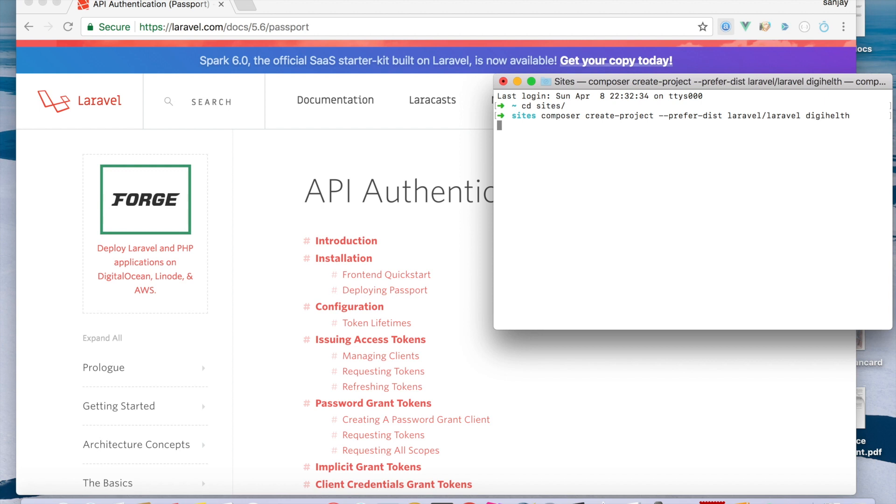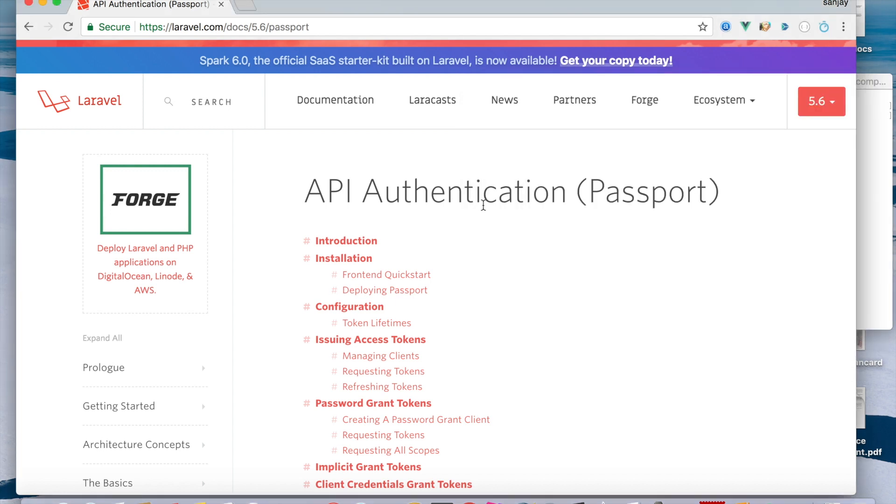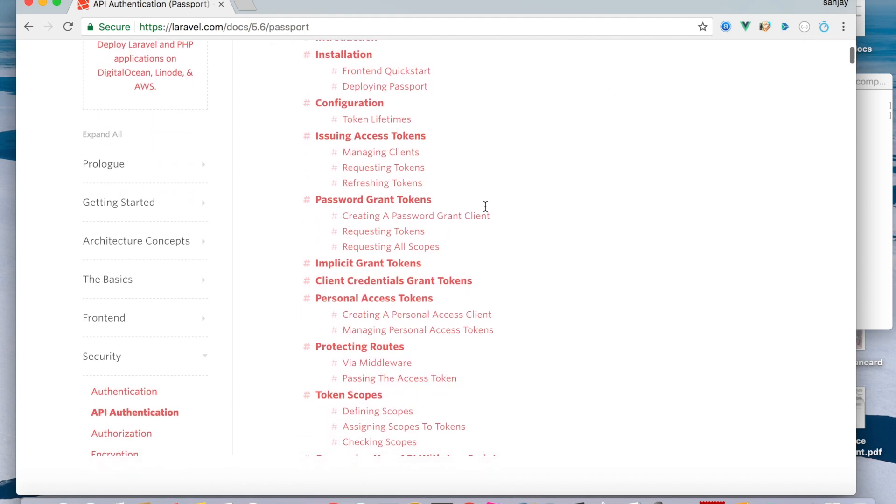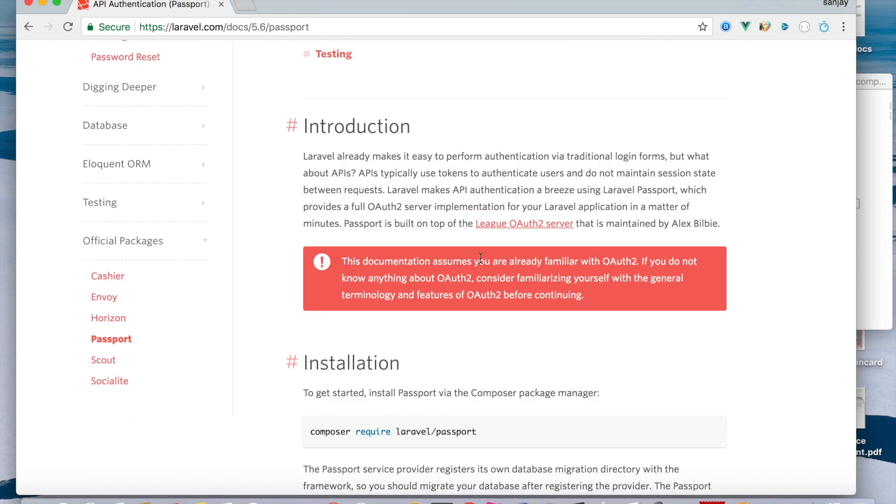After two to three minutes your project will be ready to use. Then we check the introduction and you can read the basic things.